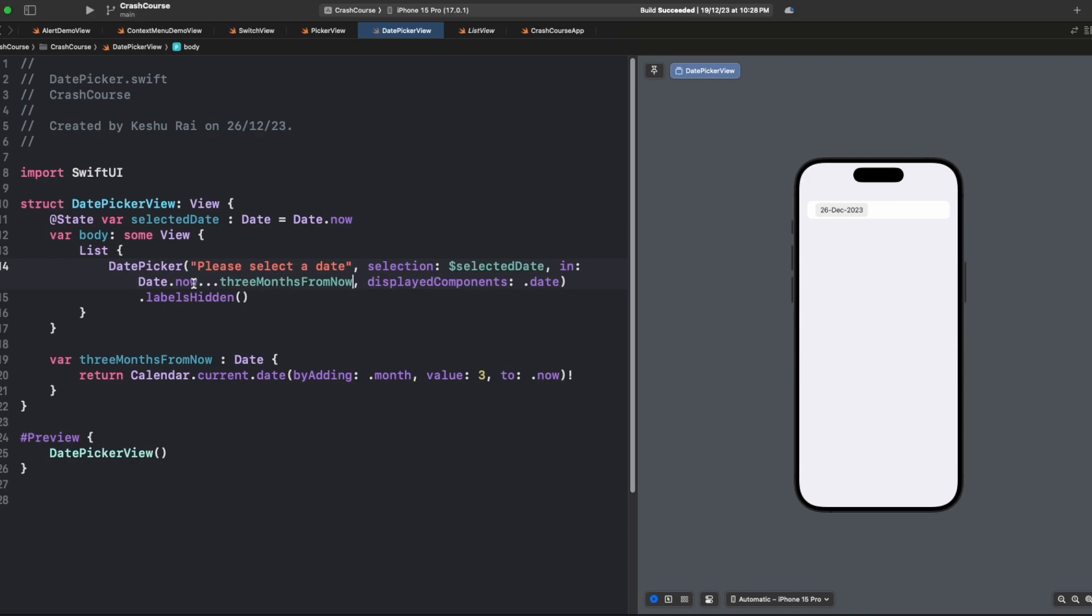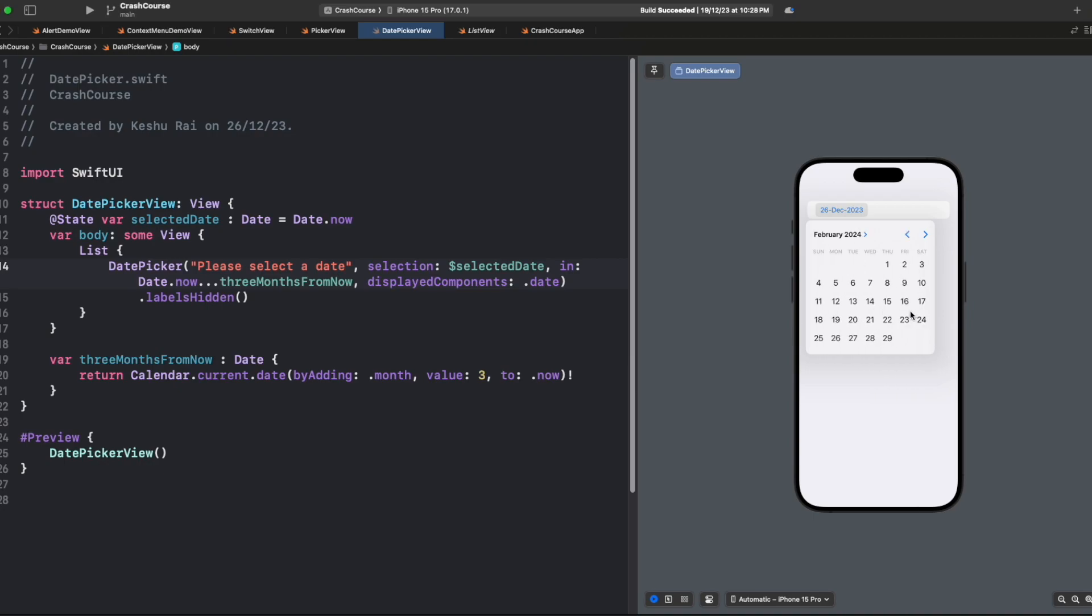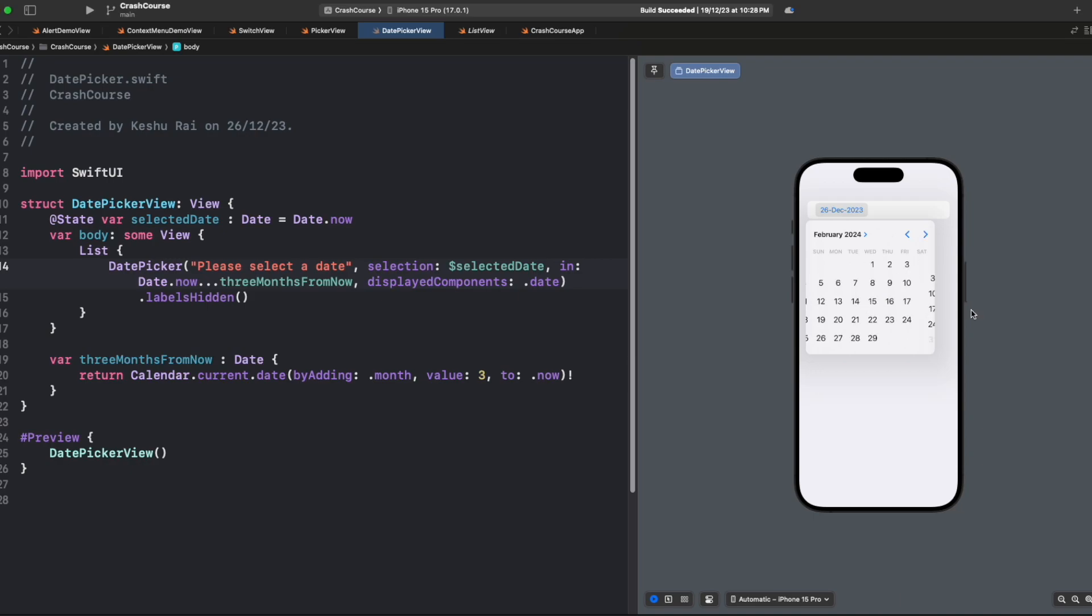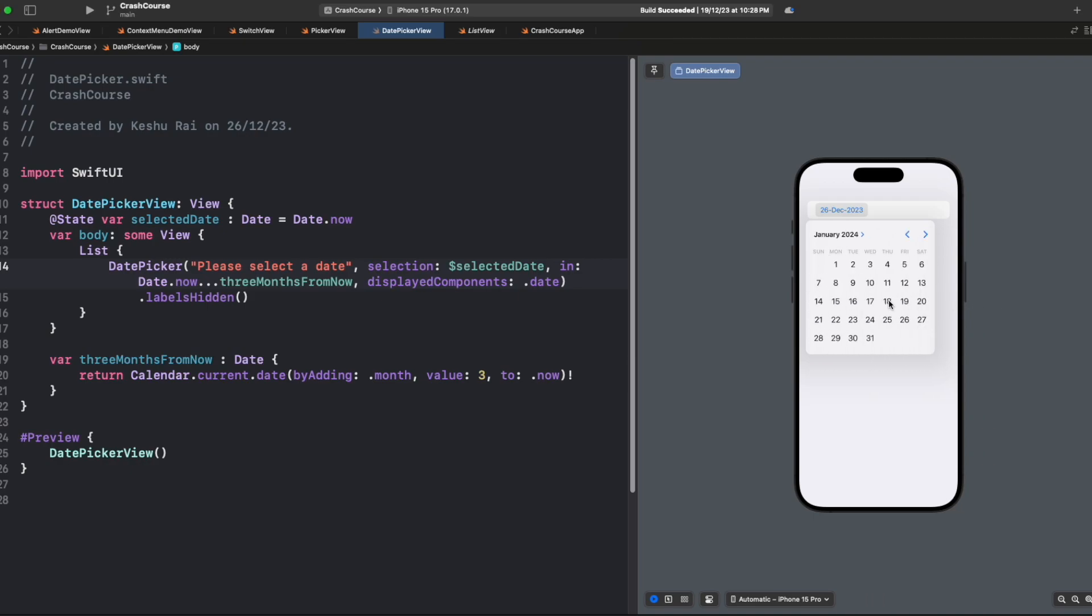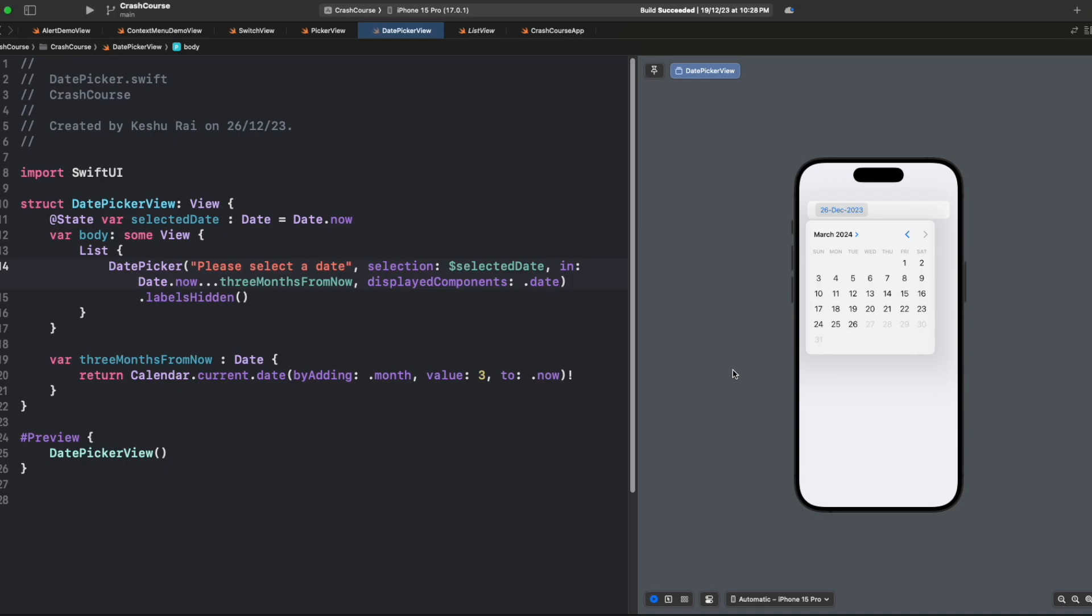We've specified Date.now and at the end we'll say threeMonthsFromNow. This has given us three months and we'll be able to select values until three months, but no value after that. You can see we have 26 December as first date and 26th of March as last date. We only have a three-month window open because we've provided a closed range of Date.now to three months from now.